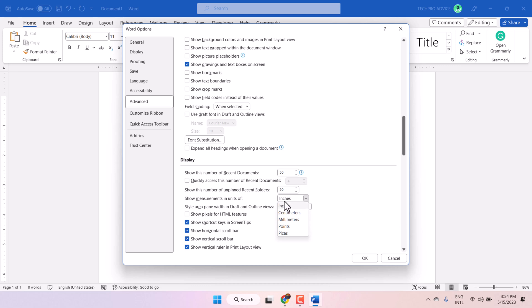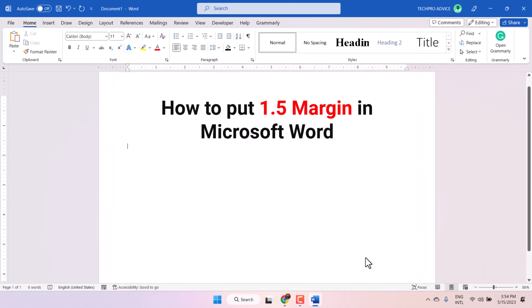In our case, we want to set 1.5 inch margin, so we need to select inches here, then click OK.